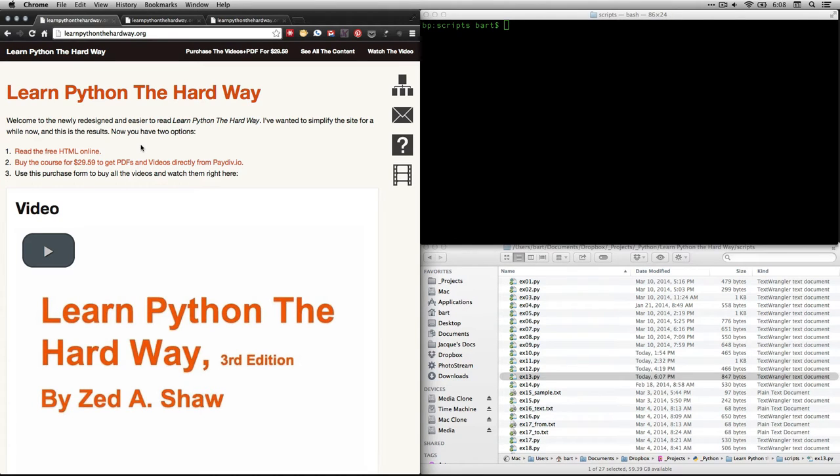Hi, this is Bart Polson, and this video is a walkthrough of an exercise from Zed Shaw's Learn Python the Hard Way.